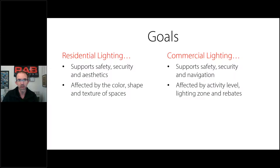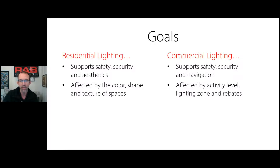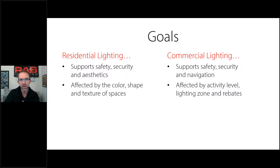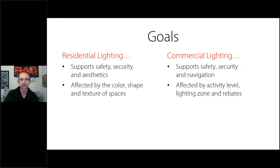From a residential standpoint, lighting is affected by the color of the walls inside the space, the shape of the space, and the textures. In the commercial world, we think more in terms of activity levels — is it front of house or back of house, and how often the space is used. Lighting zones relate to the difference between Times Square and Zions National Park — different goals and products based on how much ambient lighting is allowed. From a commercial standpoint, rebates are used a whole lot more and are really strong in the commercial world.